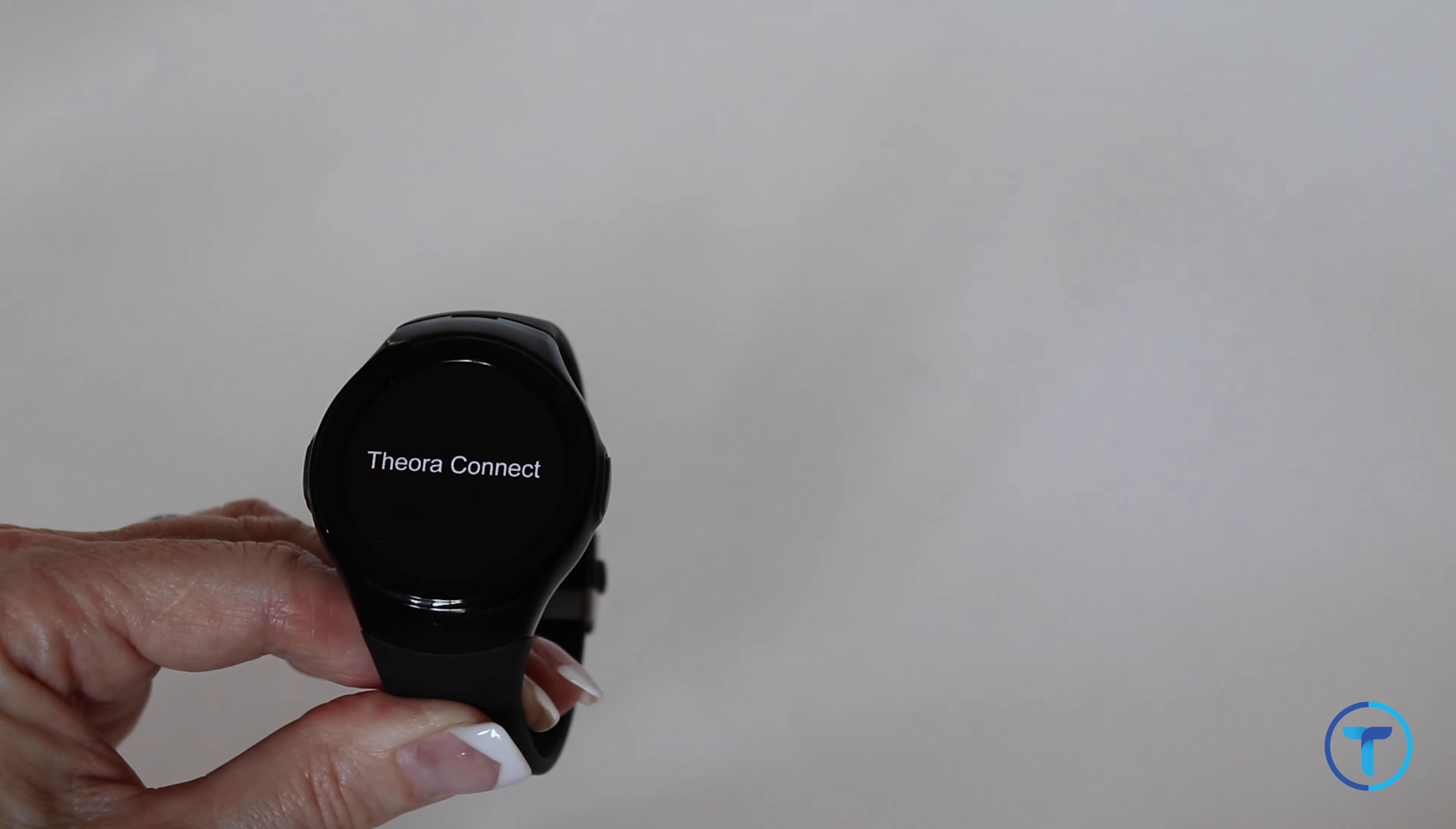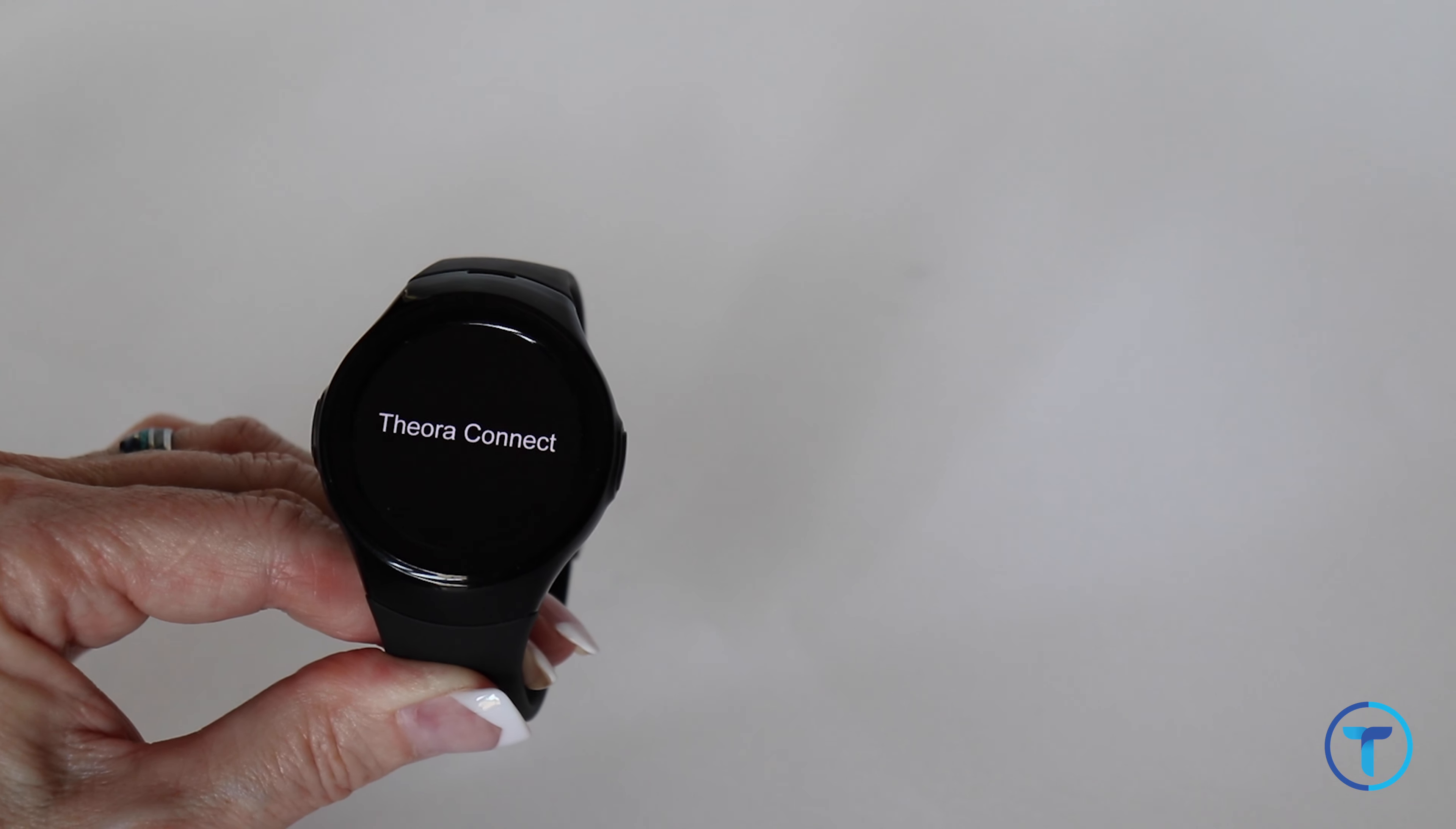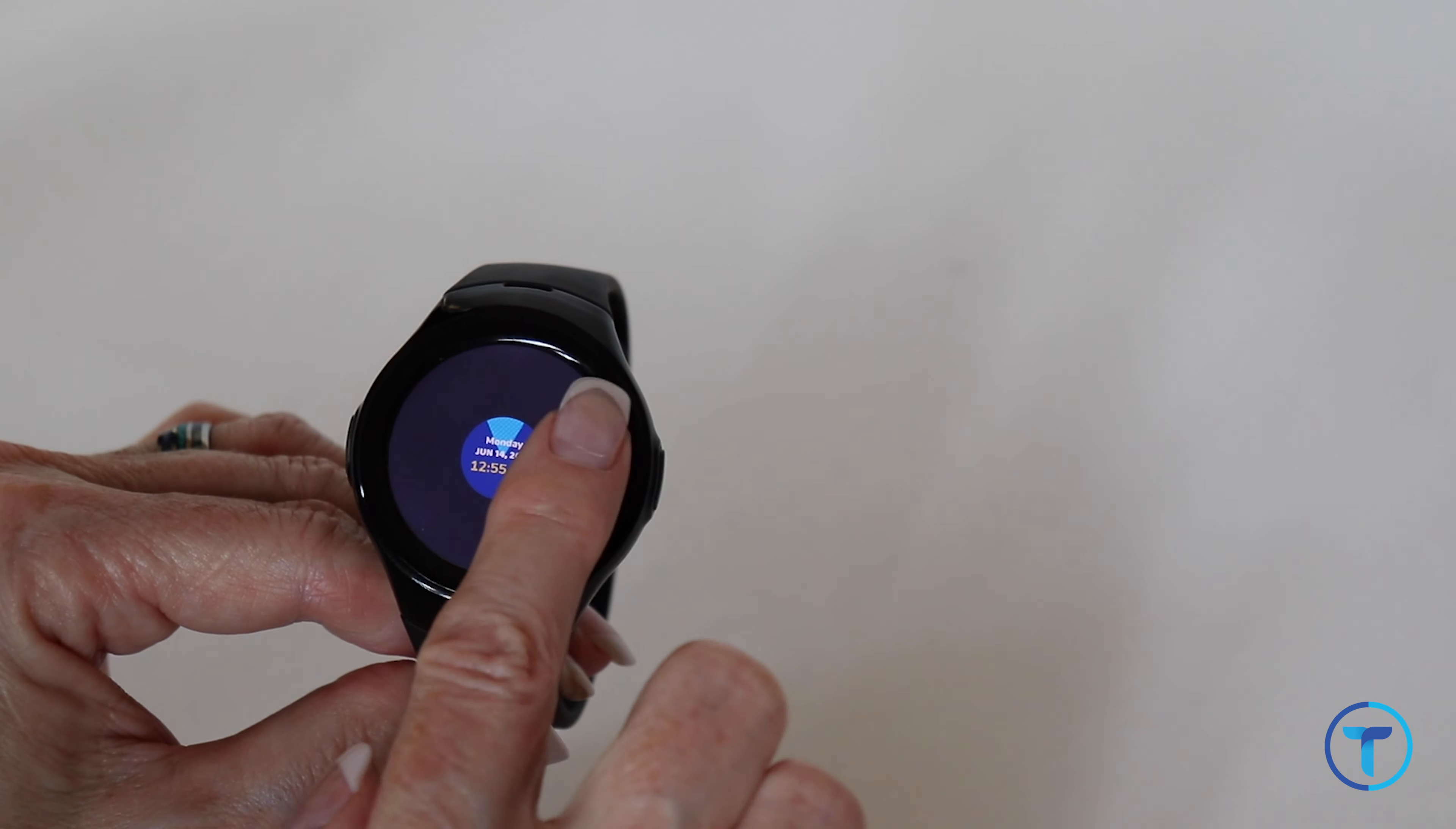When it reboots, in order to get out of lockdown mode, you have to quickly go back into user settings. There's about a 60 second window for this, and turn lockdown mode off. This has to be done following the watch rebooting itself.